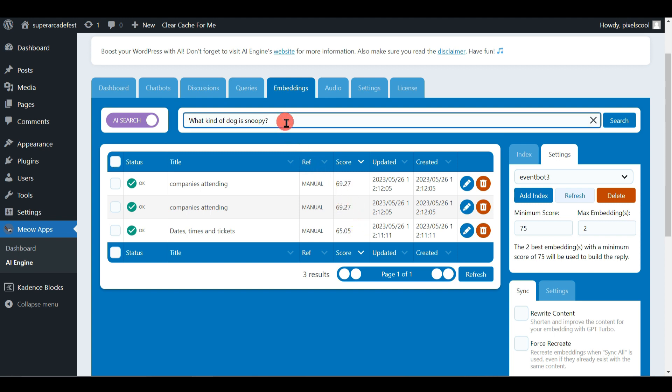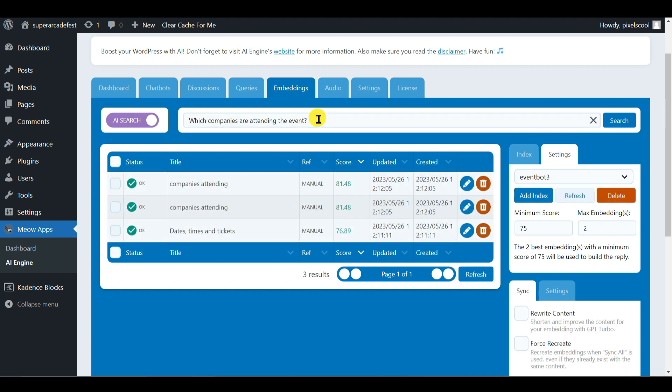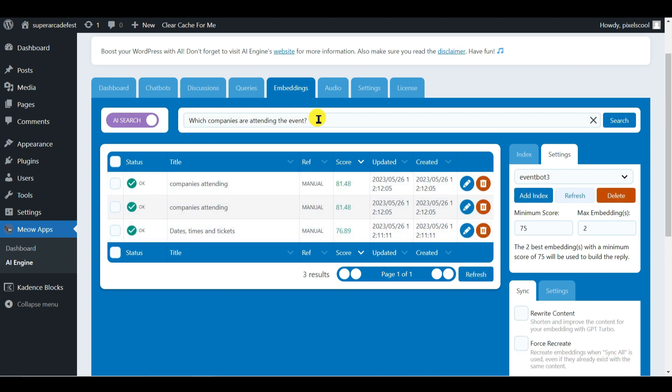This time let's ask a relevant question. Which companies are attending the event? As you can see this time both the embeddings meet the criteria to be used in forming an answer. You can already see how the process of creating and testing embeddings is going to take time as you adjust their wording and amend the thresholds based on your ongoing testing. In a moment we'll create a chat bot that uses our embeddings index.